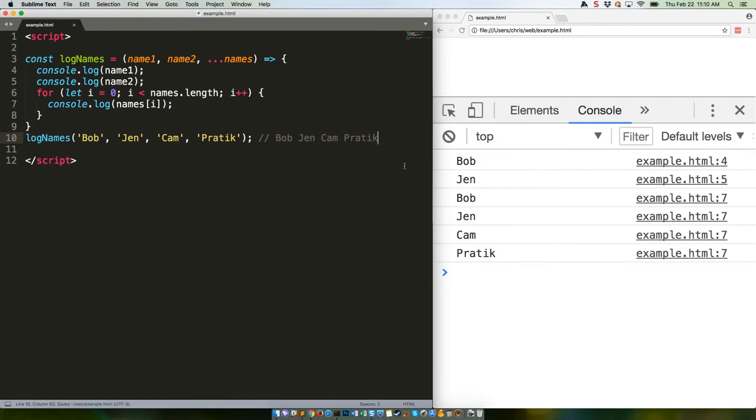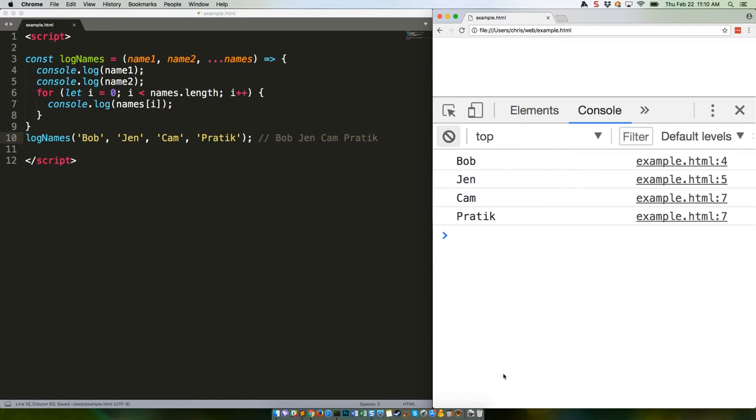We're literally getting the rest of the arguments rather than all of them, since the first two parameters cover the first two arguments. What's that you say? You'd like to see it in action with a function that's somewhat less stupid?